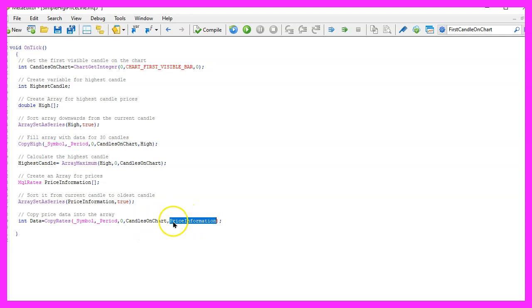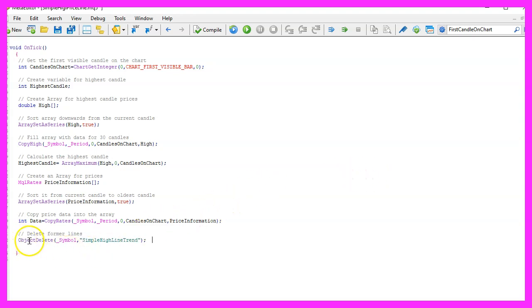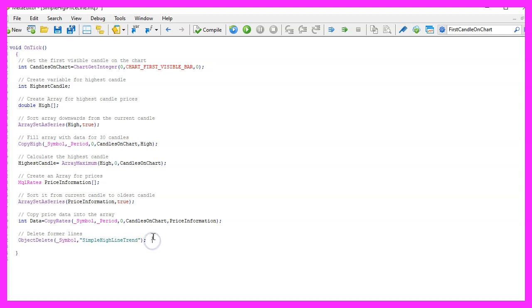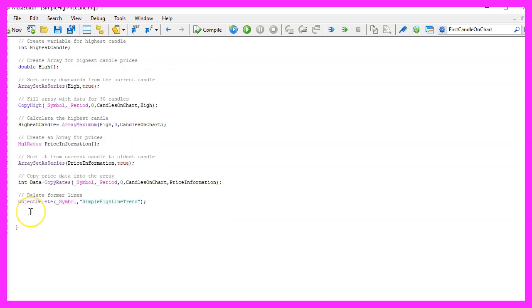And before we create an object we use ObjectDelete because if we already have drawn lines on the chart we are going to delete all the lines that are called simple high line trend for the current symbol on the chart. That will remove the old lines and now we can use ObjectCreate to create a new one that will require a few parameters so let's go through the values one by one.